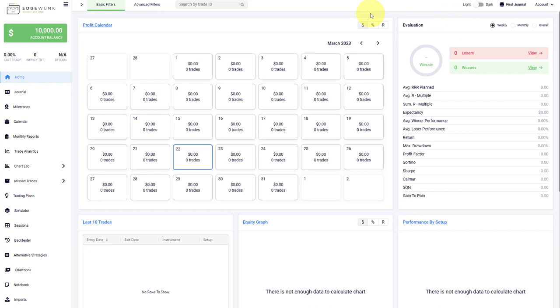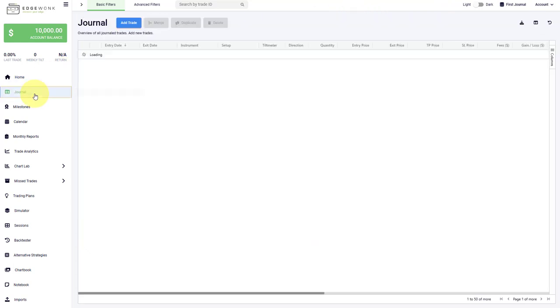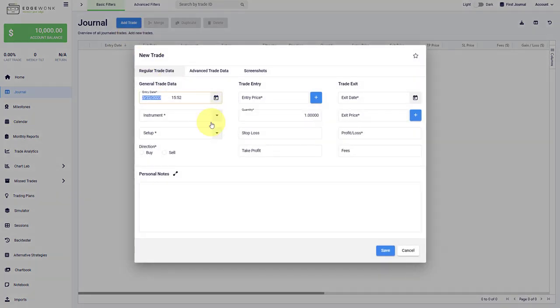Now you want to enter your first trades in Edgewonk, and for that you have two options. First, you can go to the journal and add your trades manually by clicking on the blue button and then filling out the input fields here. The mandatory fields are marked here with a star.